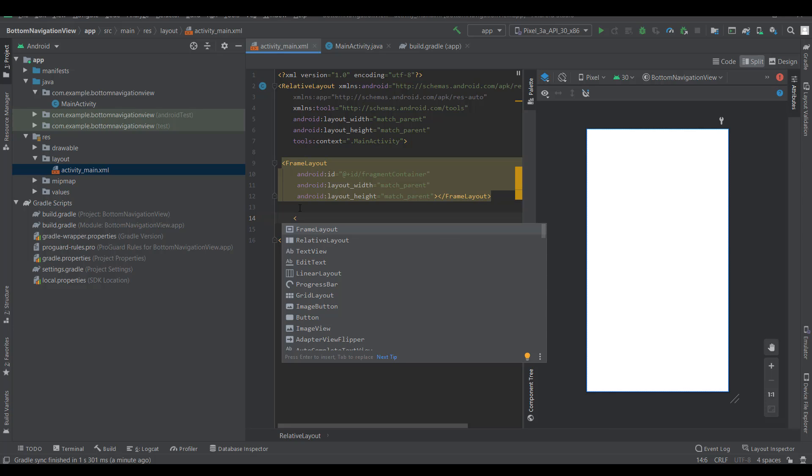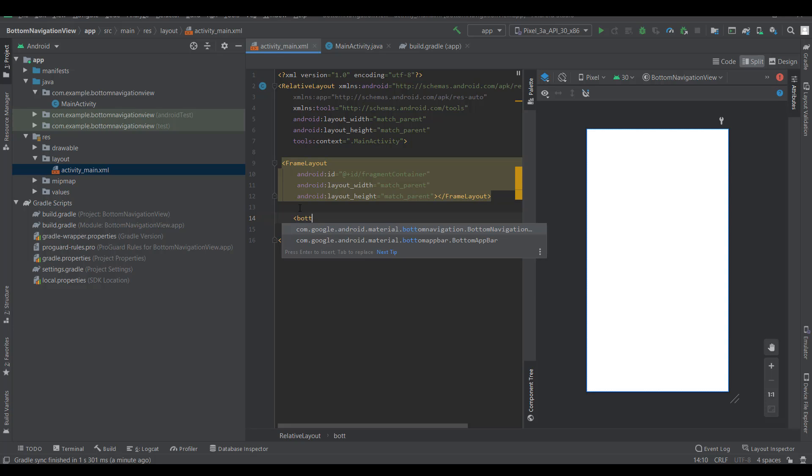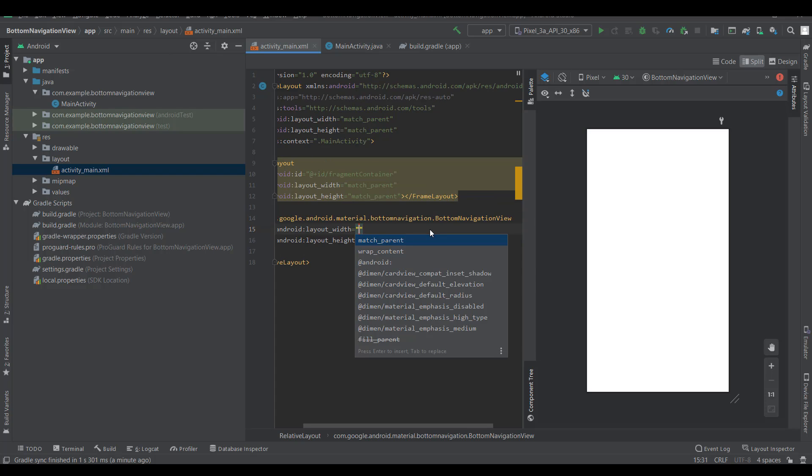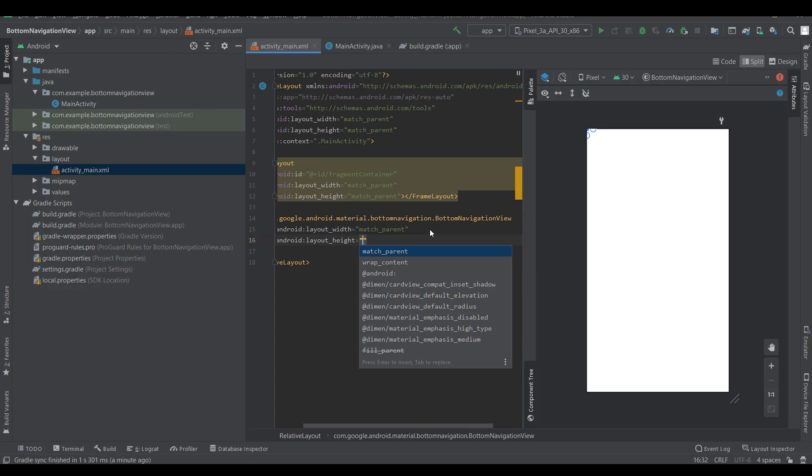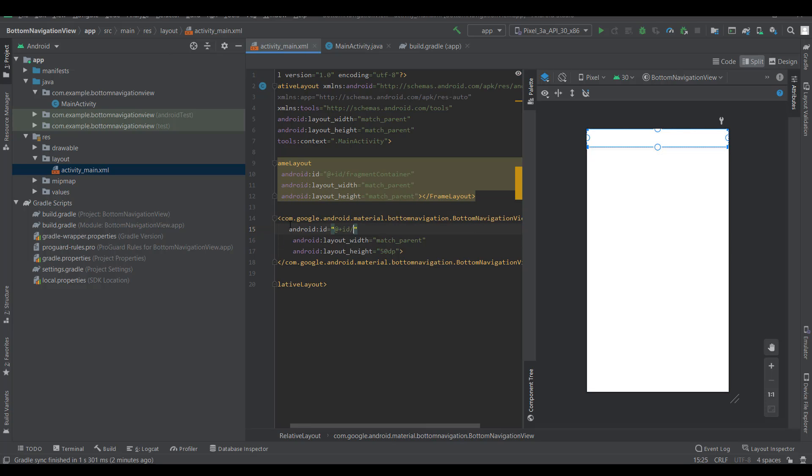Add the bottom navigation view. You can click this with match parent width. Height, you can use any size. I'm giving it 50 dp and giving it an ID.